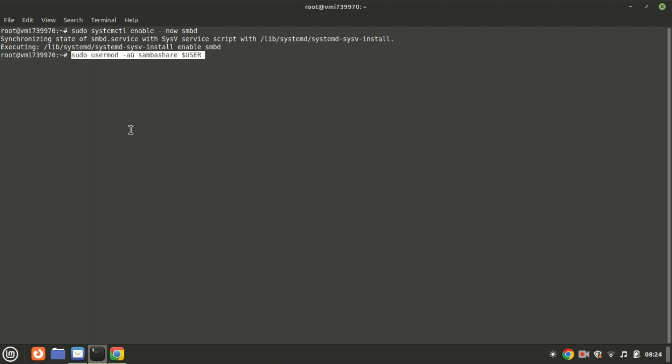Let's add our current system user to the Samba share group so it can access all files and folders shared under it. This command adds the current user to the Samba share group. This is useful for granting the current user the necessary permissions to create and manage Samba shares through the Samba group.